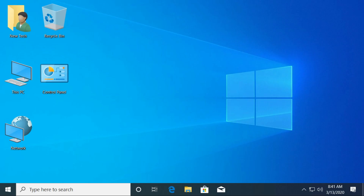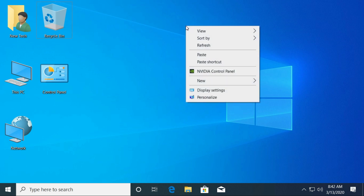Let's start with how to change the background image. Go to the Windows desktop screen. Right-click on any empty area in your desktop, and select the Personalize option.